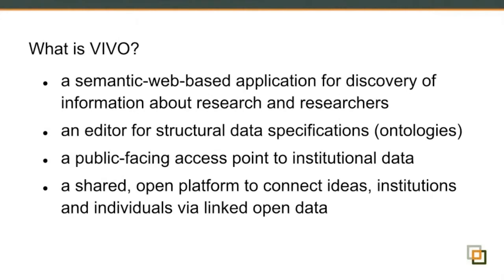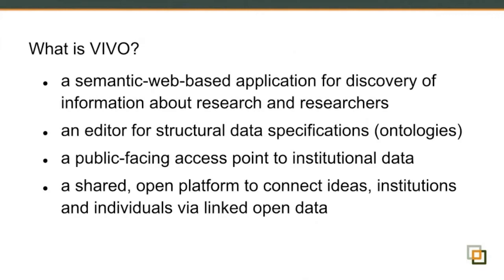So a little bit about who we are, where we came from, and then we'll get into the question of dealing with issues in data, and we'll save some time at the end for questions and answers. VIVO is a research networking application, and it uses semantic web technologies to store its data. It uses the semantic web technologies from the inside out, so we keep all our data in what's called a triple store.